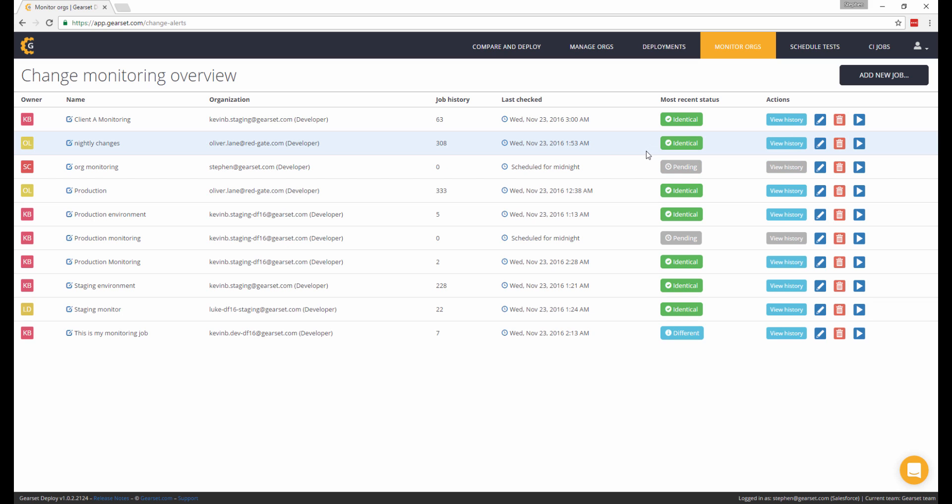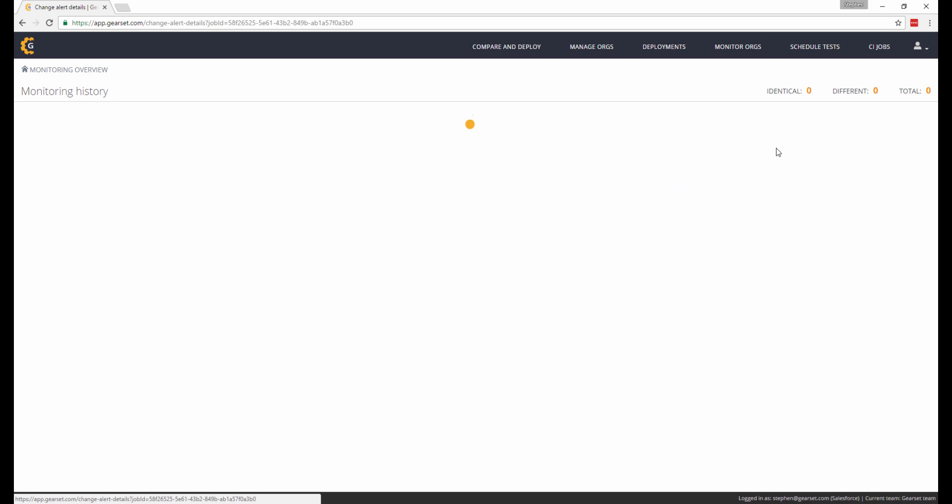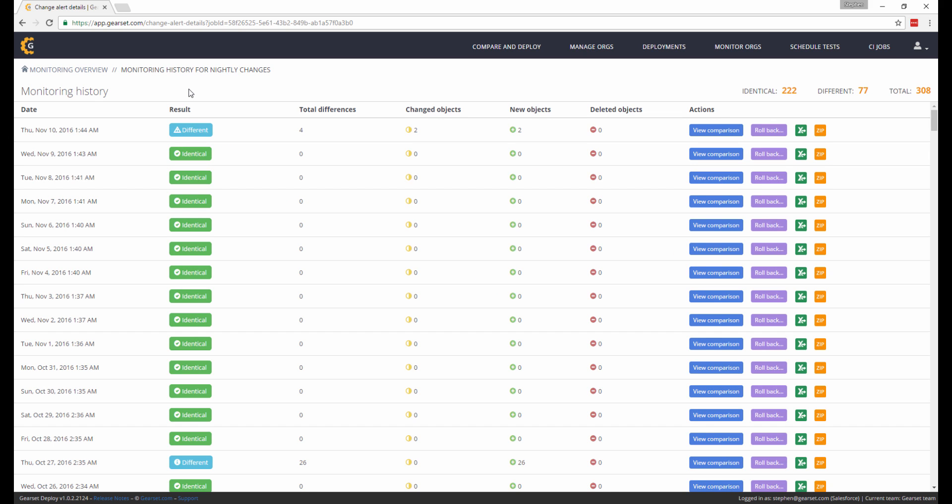Let's now look at the history for one of my existing monitoring jobs that has been running for a long period of time. Each entry in the table is the outcome of the automated job that ran to check for changes to my org's metadata each day.